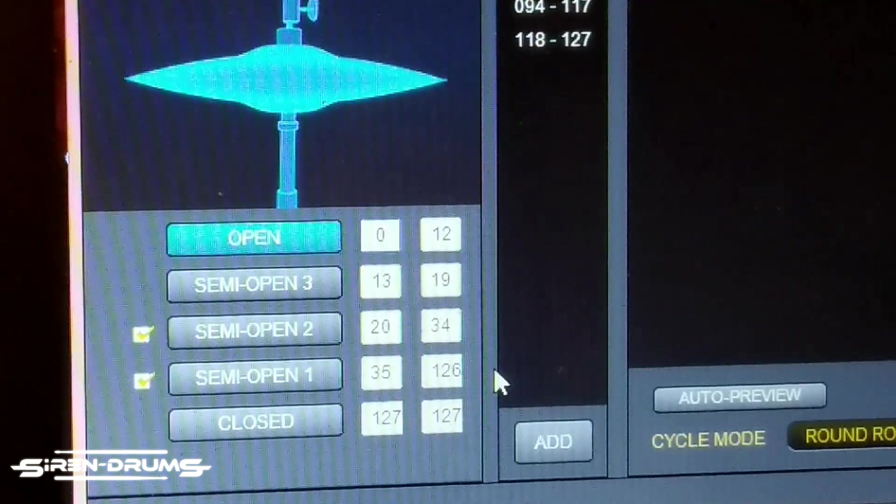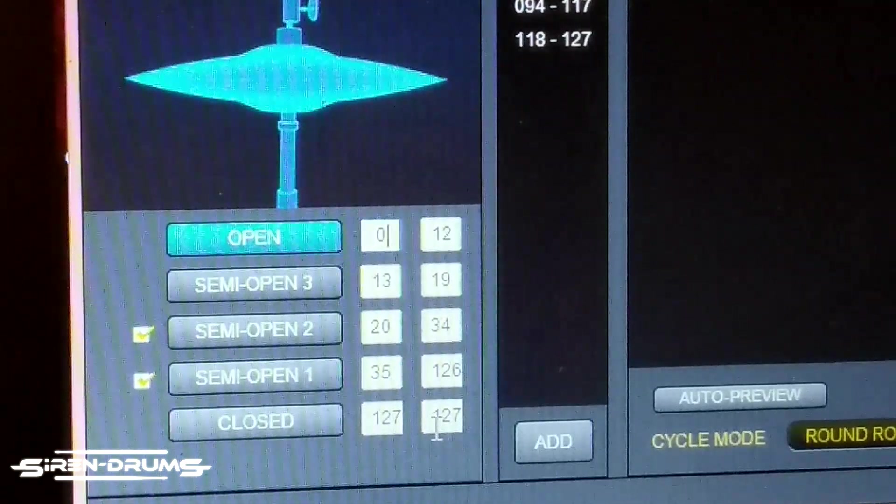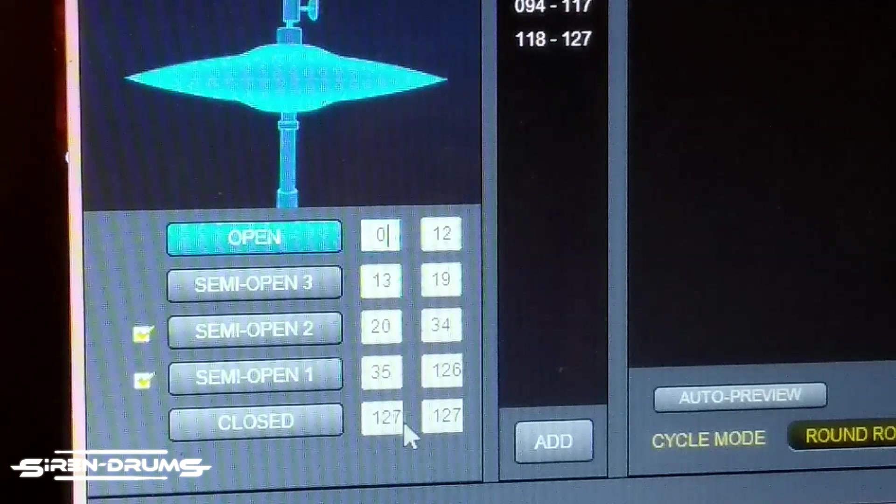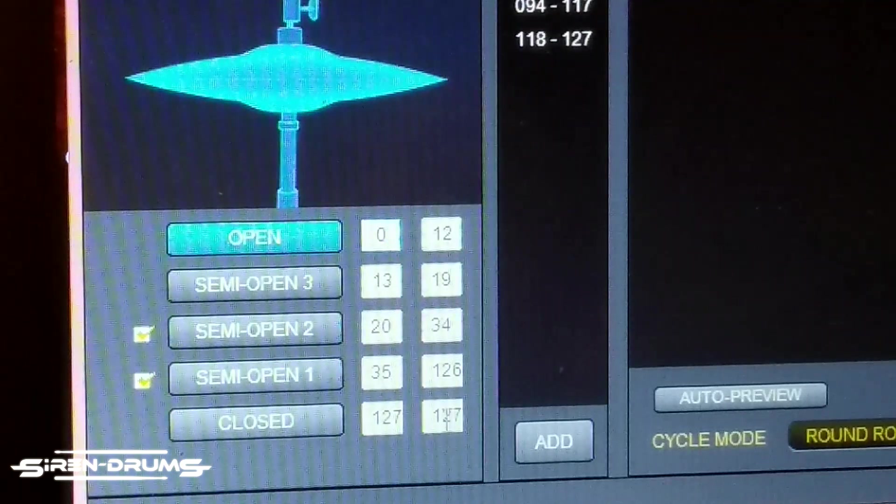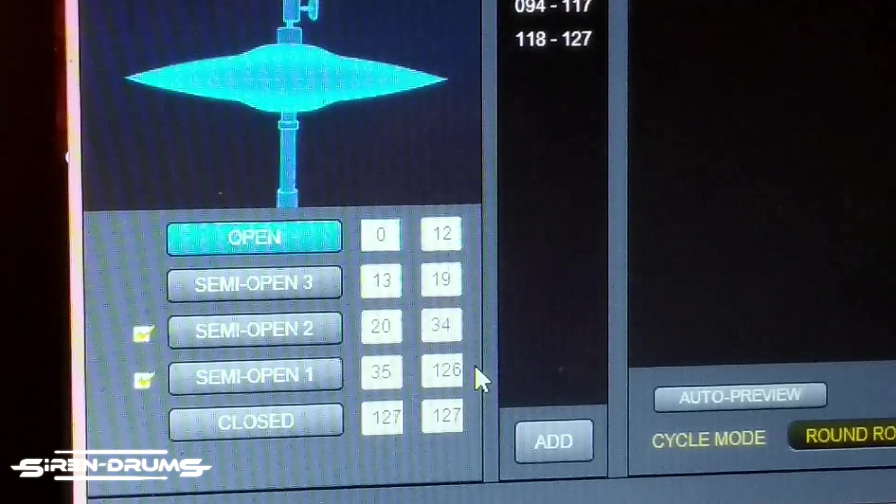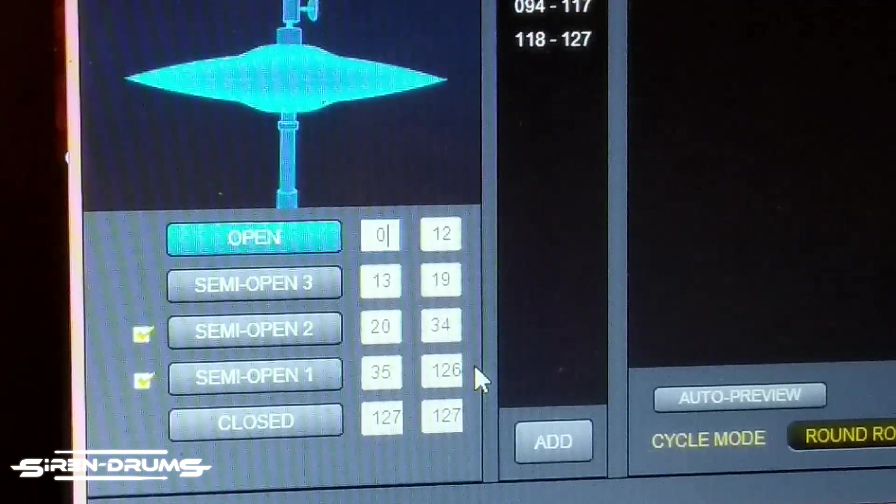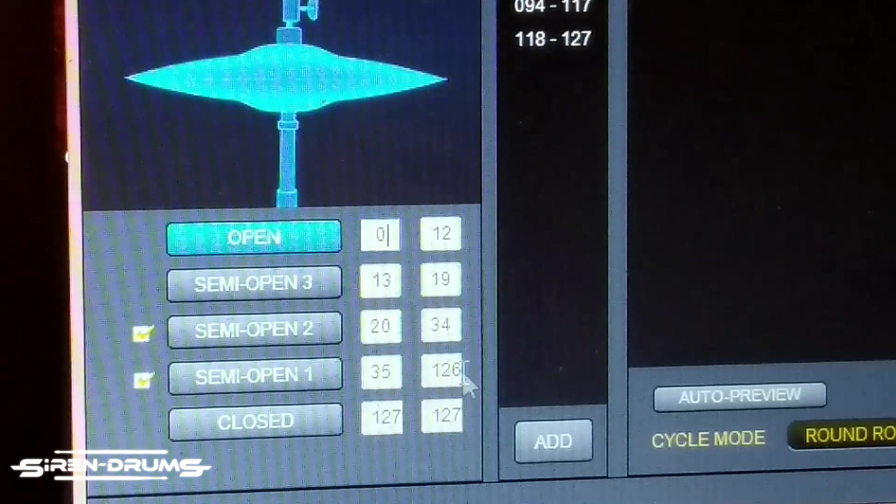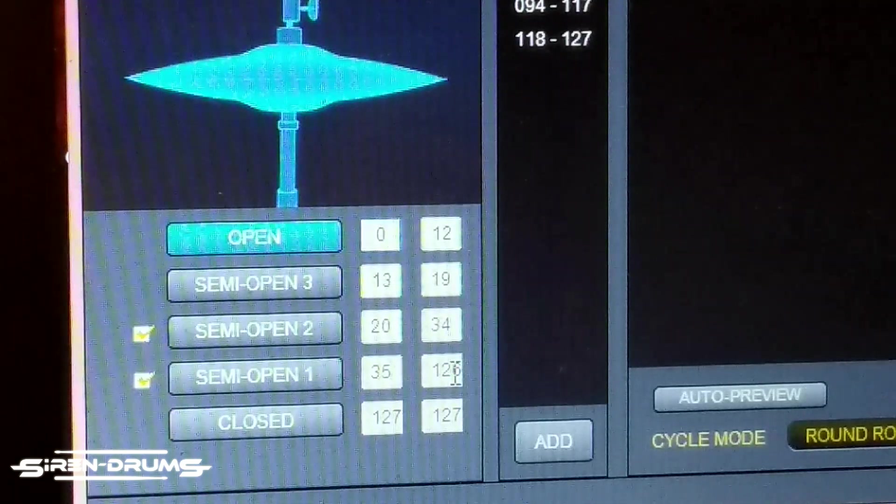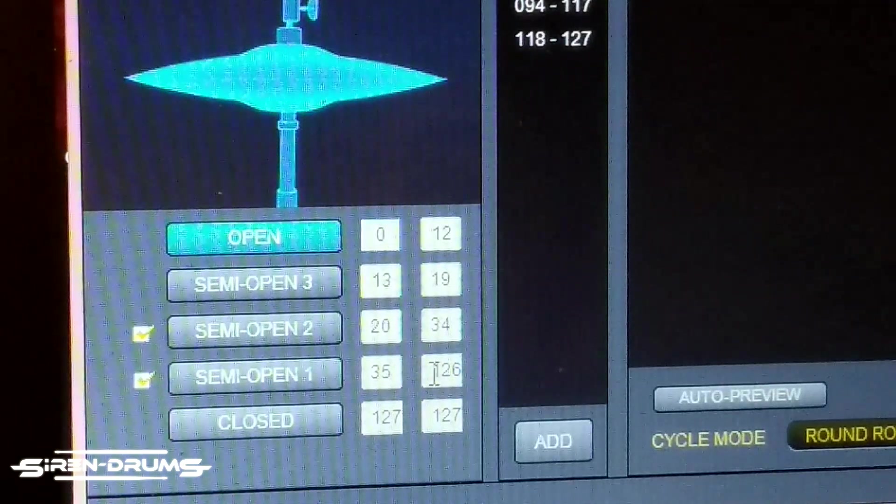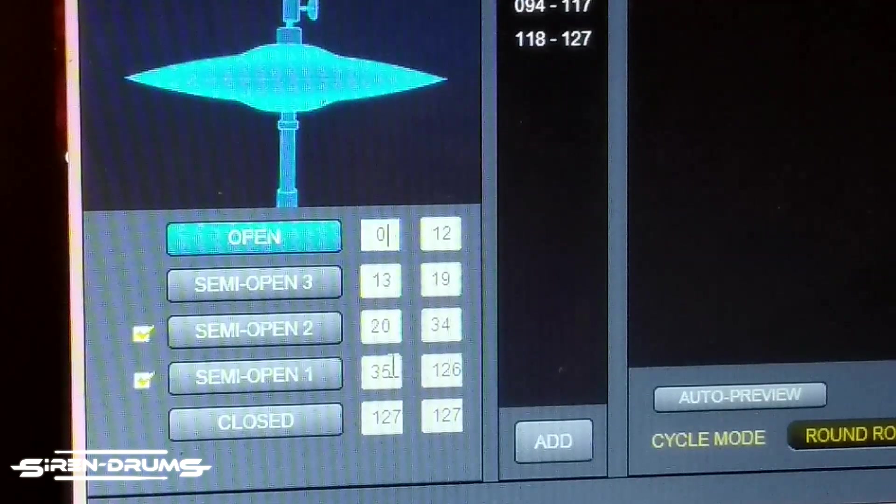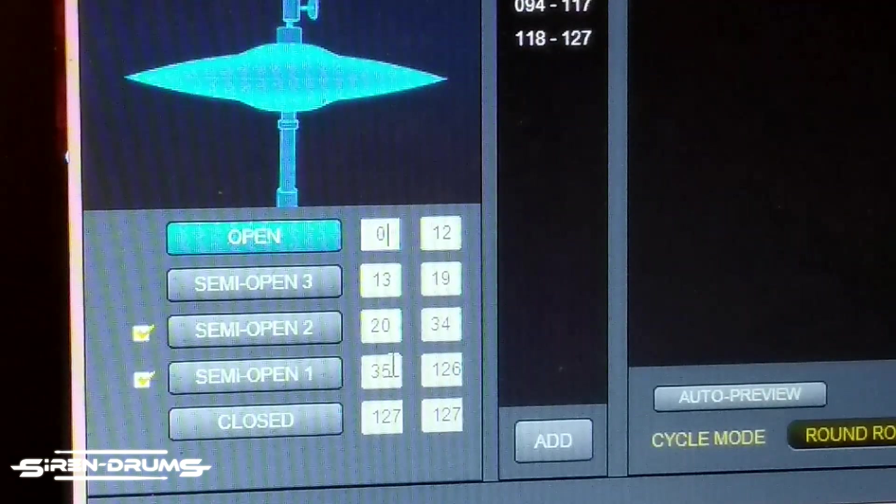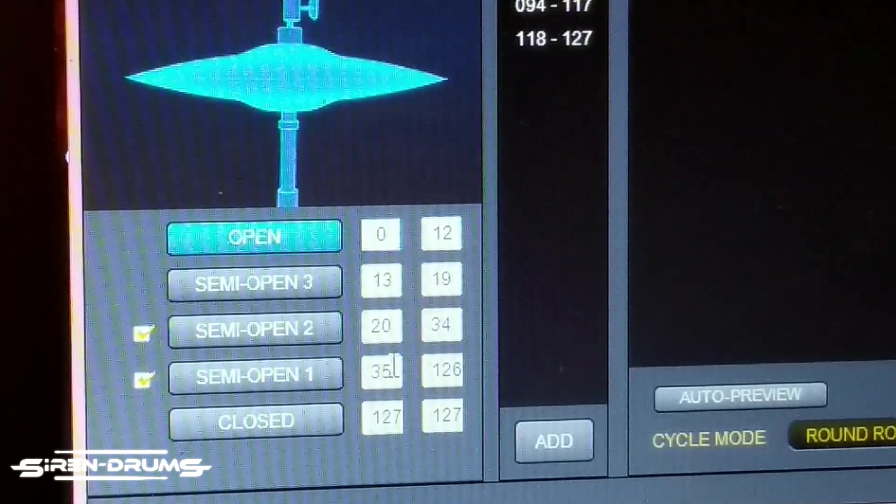But in any case, basically what I have going on is closed 127, 127 - that means it's just only going to be closed when I'm fully down on the pedal. As soon as I let up it switches to semi open one, and it carries that kind of sizzly sound almost to about halfway. I know the numbers are a little bit weird, but this is just what I can tell when I'm actually playing it.